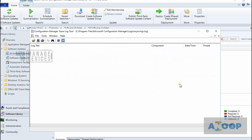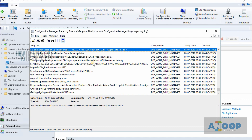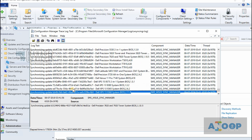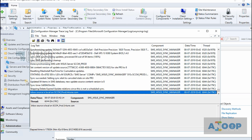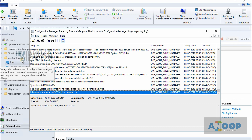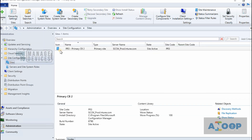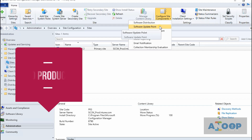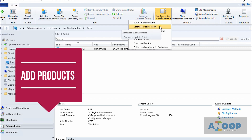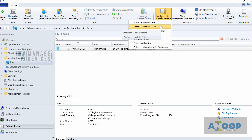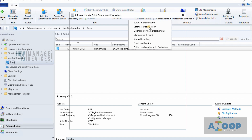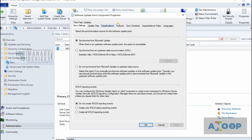Checking the WSyncMgr log — the synchronization has completed and it synchronized a lot of updates. Let's check back whether there are any updates on the products, since we already added ManageEngine's custom catalog. Let's go to Configure Site Components, Software Update Point.